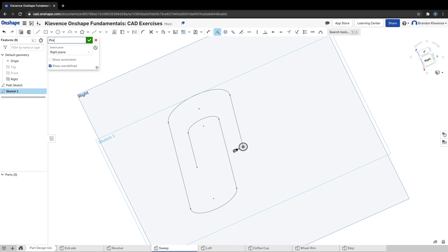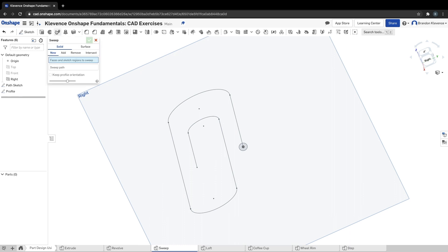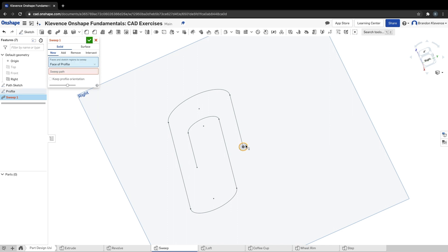This sketch is going to be called our profile. So we have a path and a profile. This profile, if we sweep it along the path, we'll be creating a 3D shape, and that's what we're going to do next. We're going to use our sweep tool - it looks like a little slinky tube up here. If you click on sweep, what is our face or region to sweep? That is the circle. What's our sweep path?